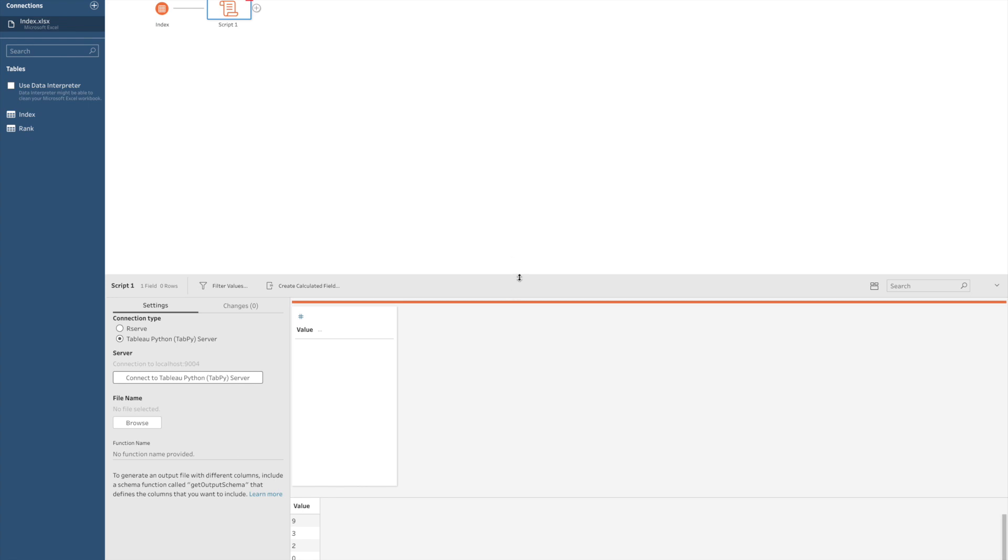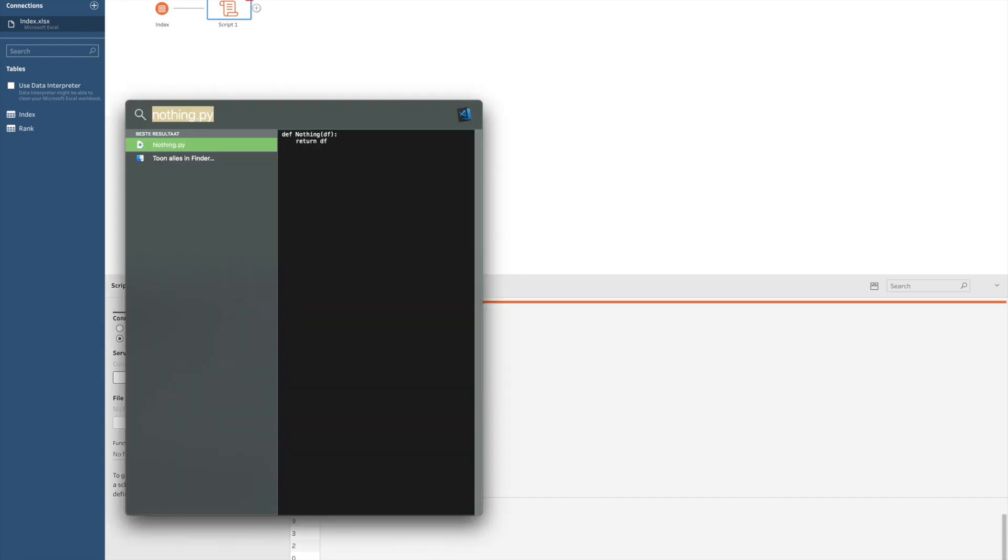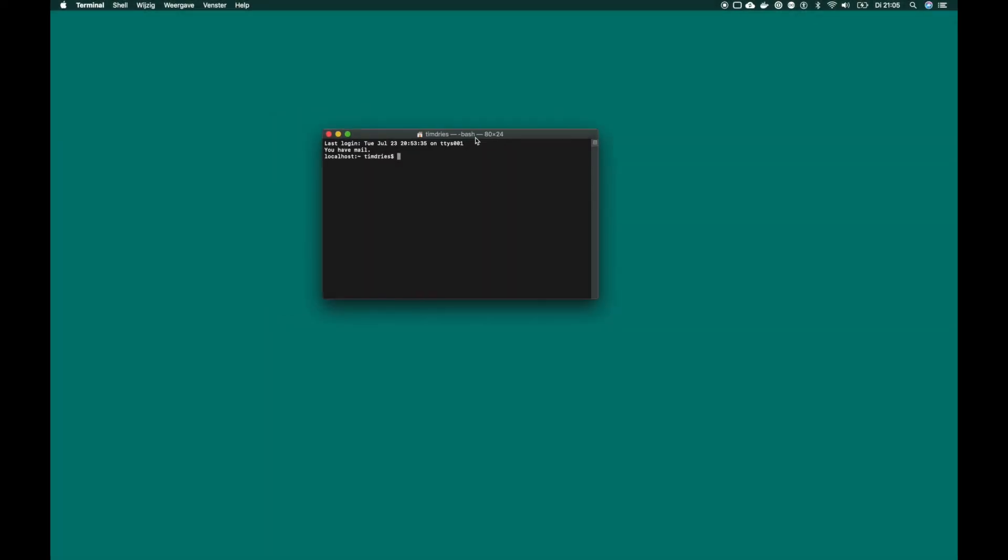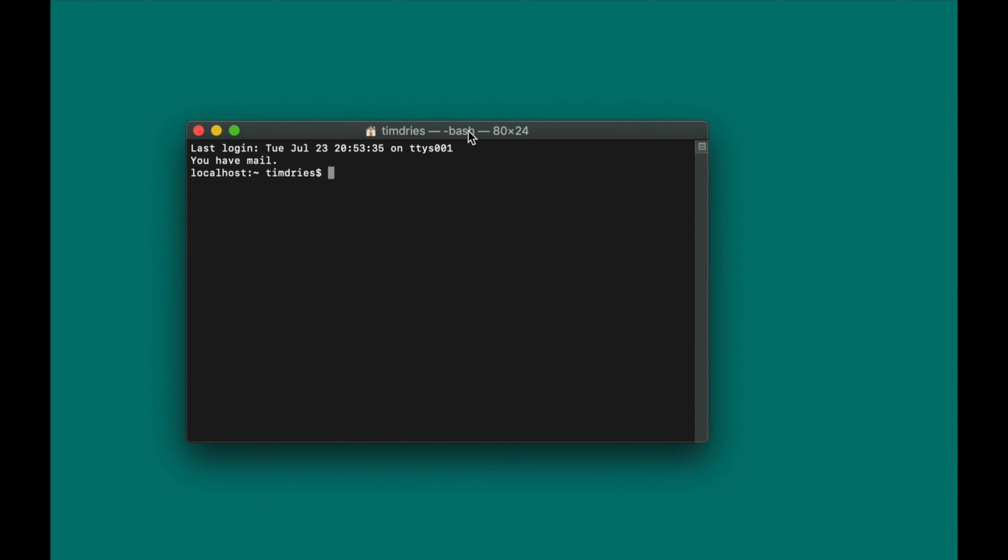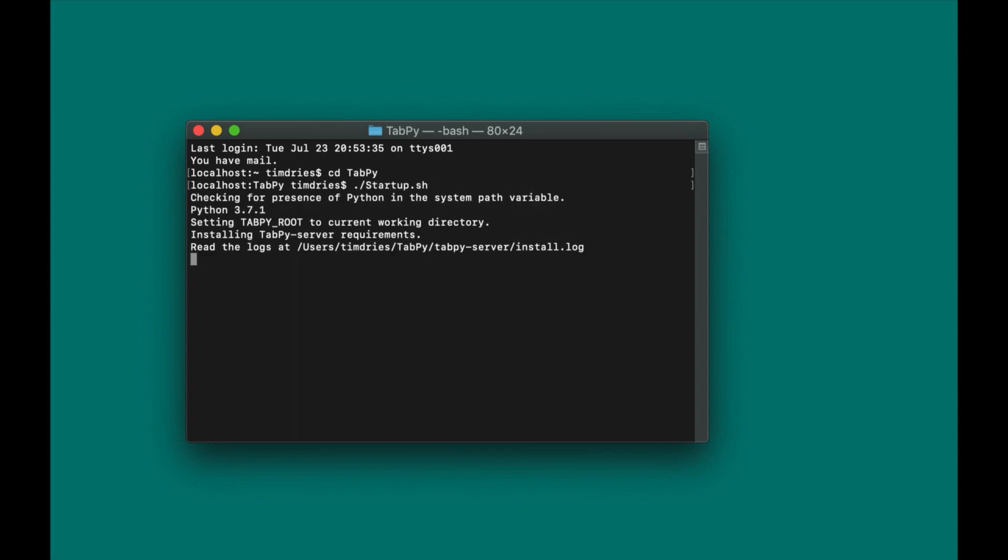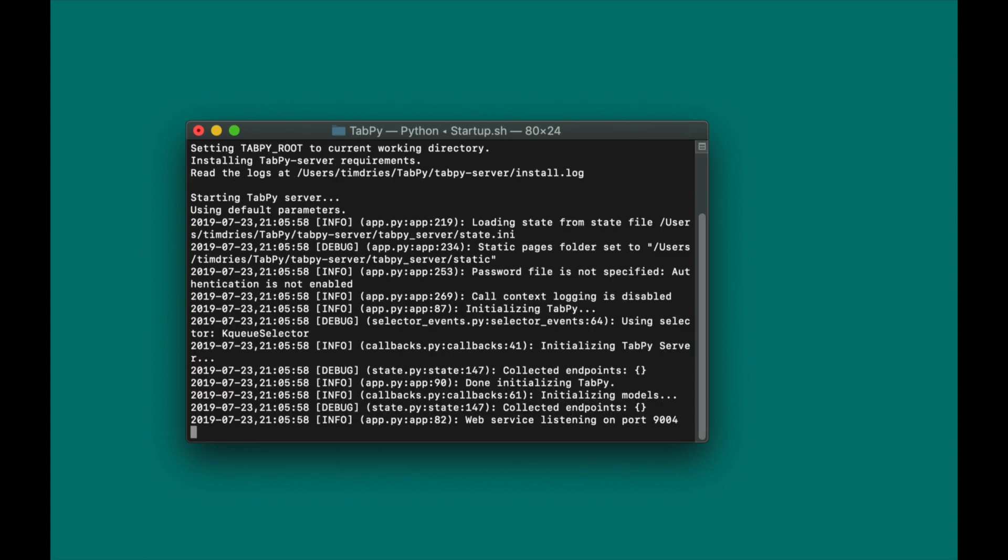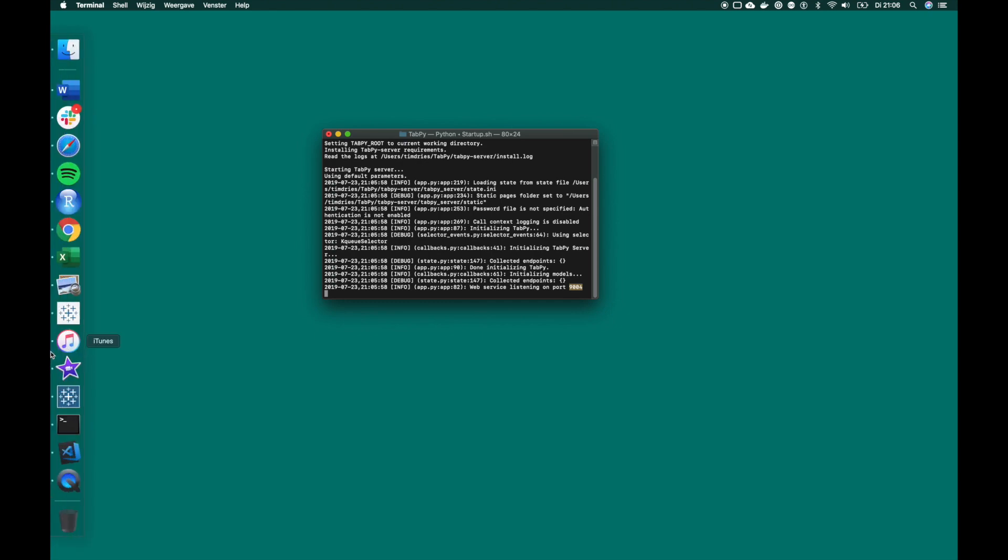Once you have done that, you can easily set up your own TabPy server by navigating to your terminal. Starting TabPy can be done simply by navigating to the location where you have installed TabPy and then starting TabPy by simply typing startup.sh and enter. And as you can see from the command line, TabPy is starting up. The information you need to connect is the port. By default, TabPy will start on port 9004. Let's go back to Tableau Prep.